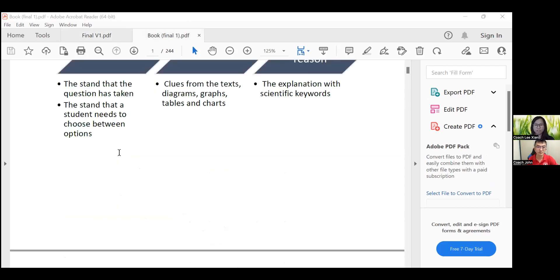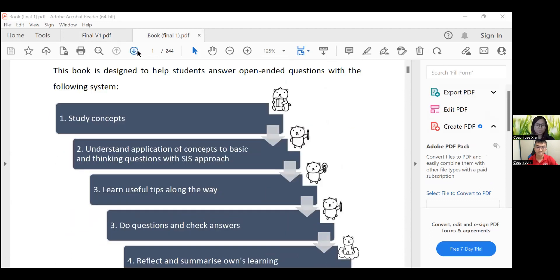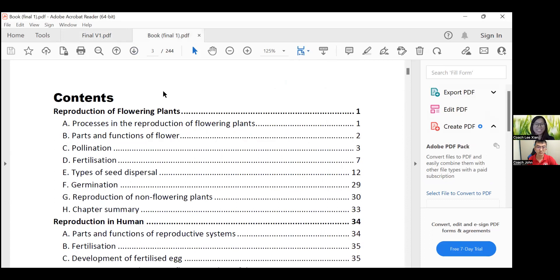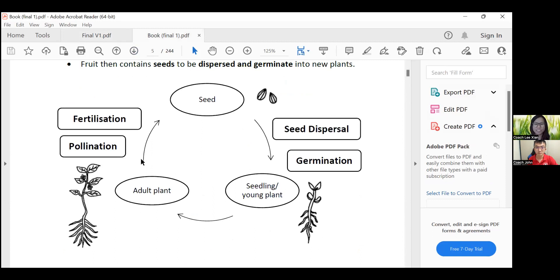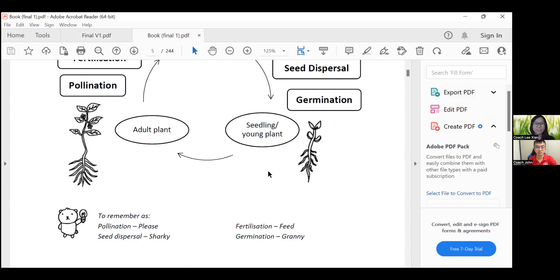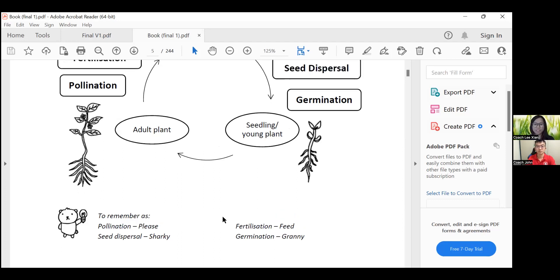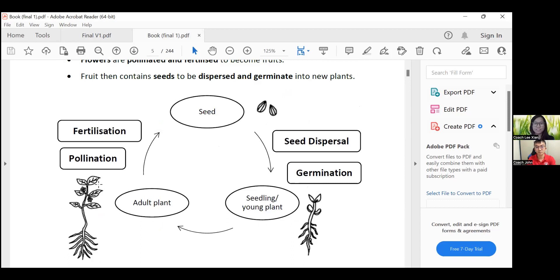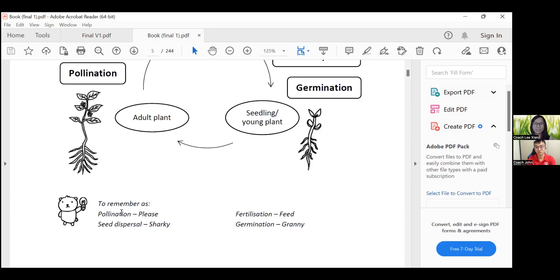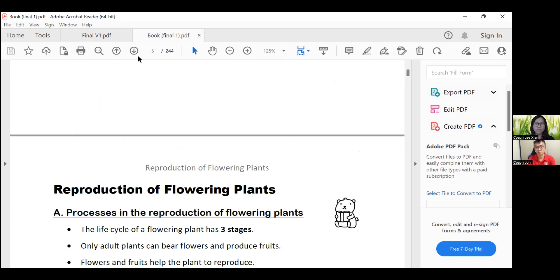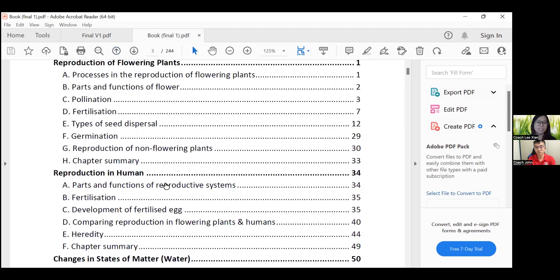The P5 book also includes examples of the SIS approach. For students stepping up from Primary 4 to Primary 5, it's a big jump — the content can be overwhelming. For example, there are four processes in flowering plants, and these are mostly new words except for germination. I use a lot of acronyms and mnemonics to help them remember — for example, 'Please Feed Shaki Granny' to help remember the four processes in flowering plants.